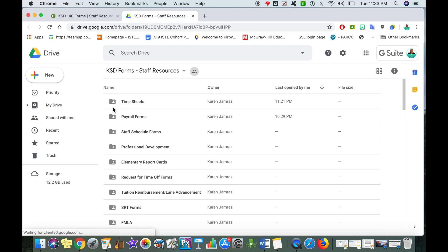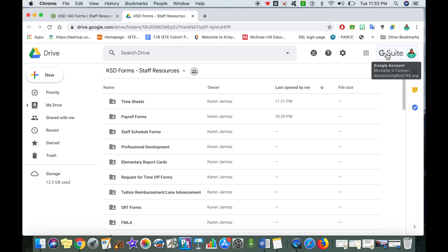Now the reason it's directing me to my Google Drive is because I am currently signed into the G Suite account with my school email. So if you're not sure if you are, just hover over where it says G Suite and it will show you what account you are logged into right now.